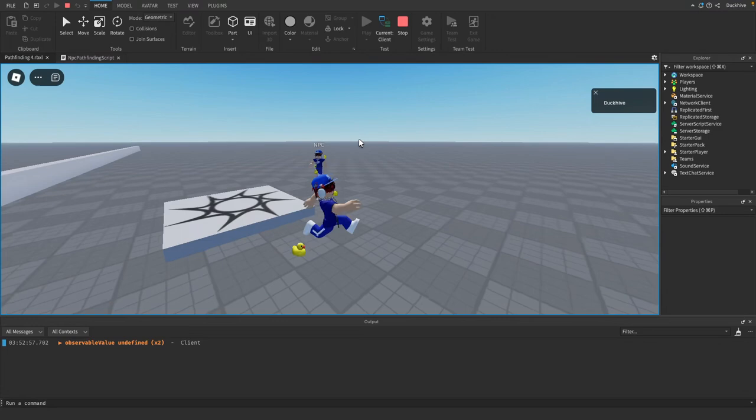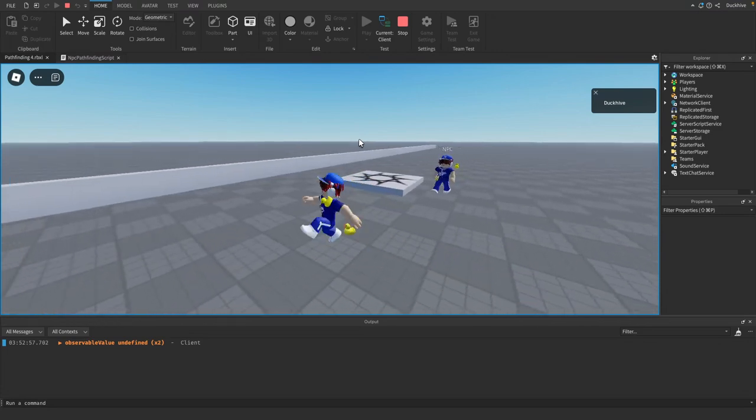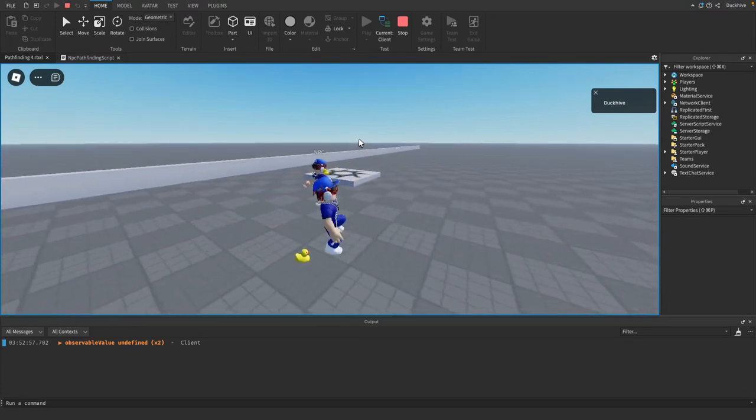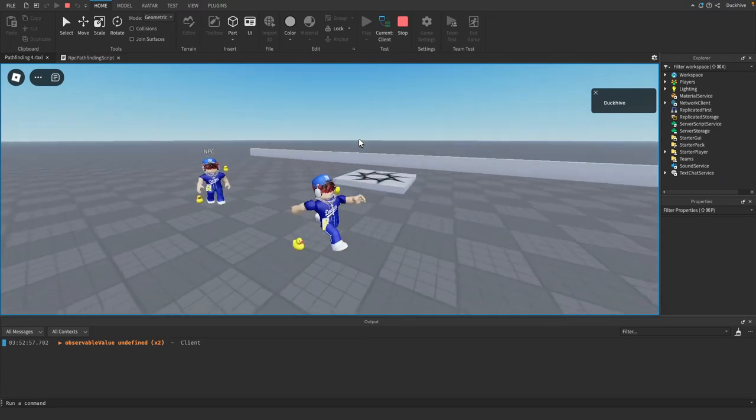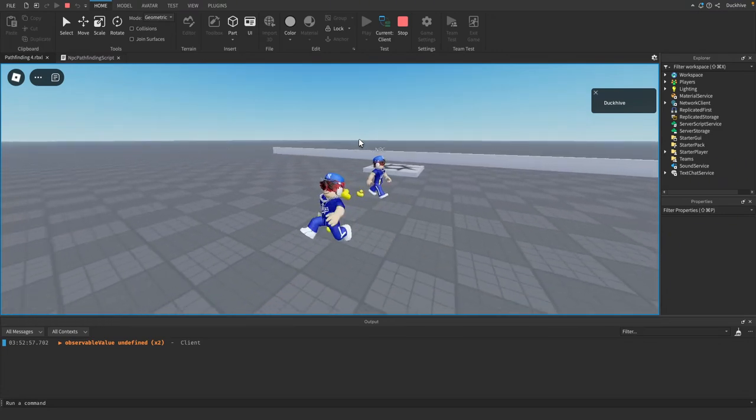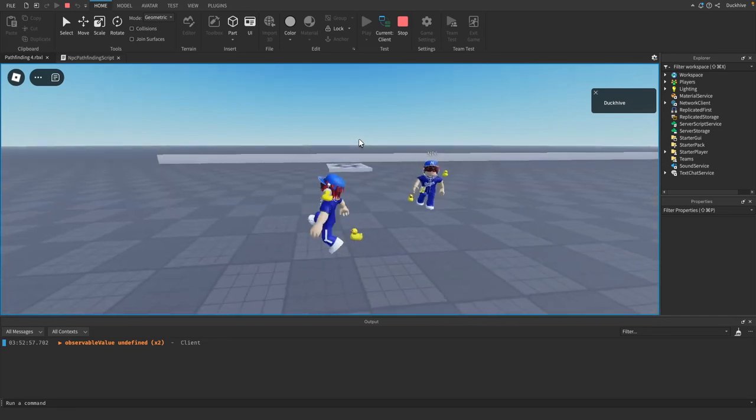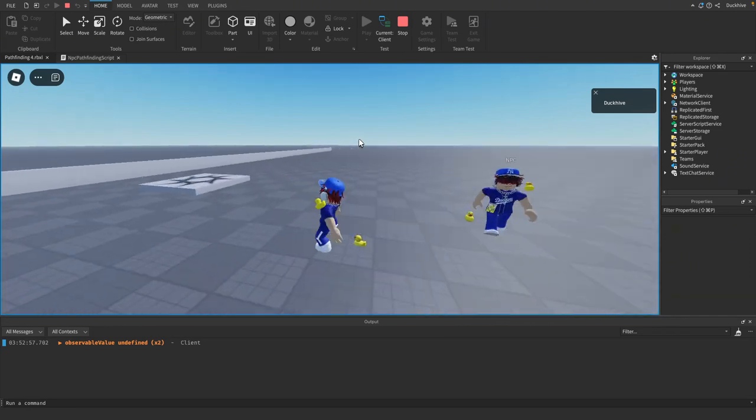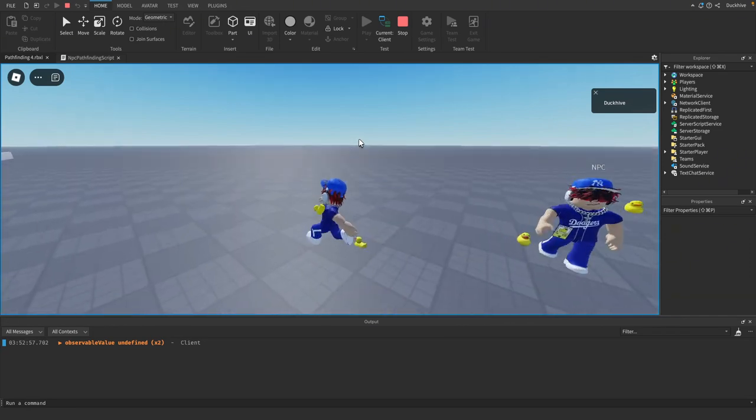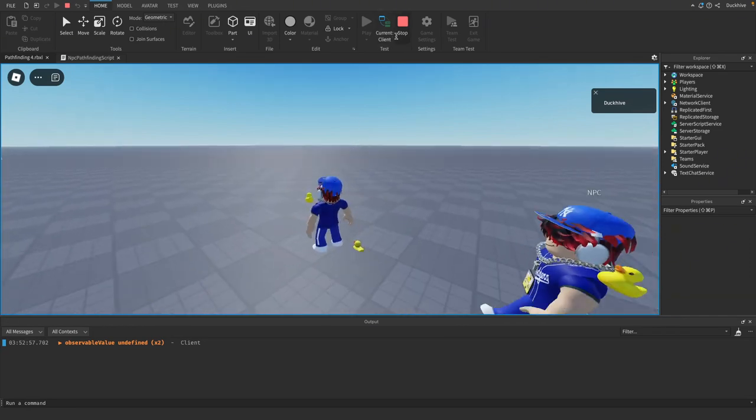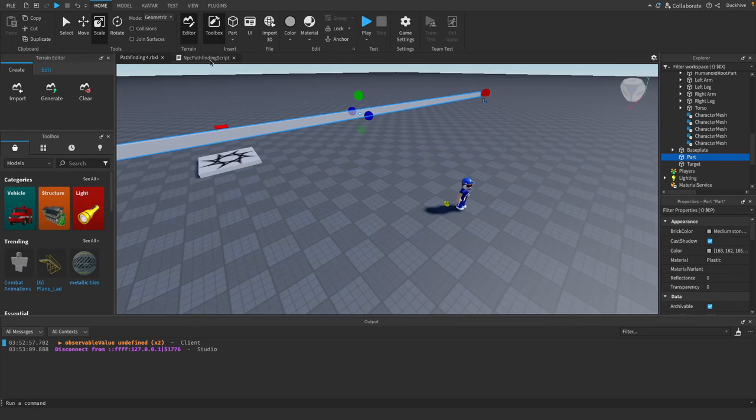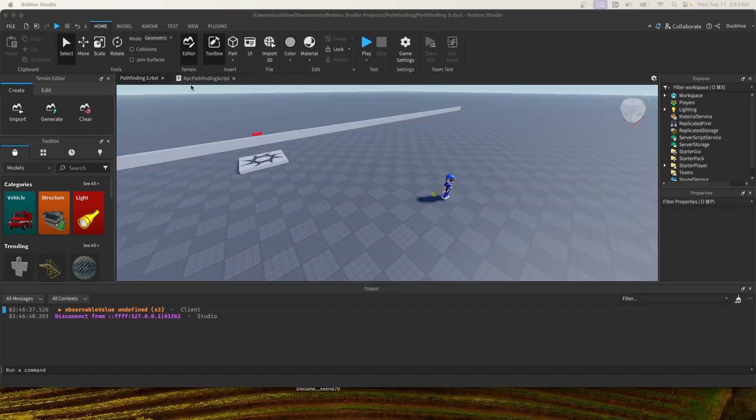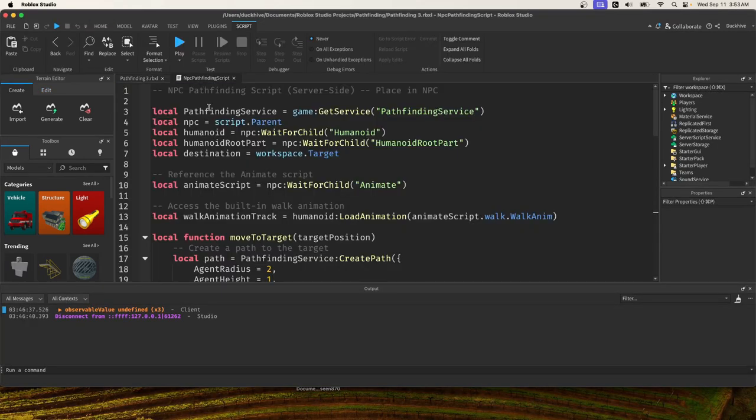Welcome back to another video. In today's video we are making it so our NPC chases us instead of a target part. So you can see we are moving around the scene and the NPC is chasing us around. That is what we are doing today, so let's just jump right in. Go to your NPC pathfinding script.